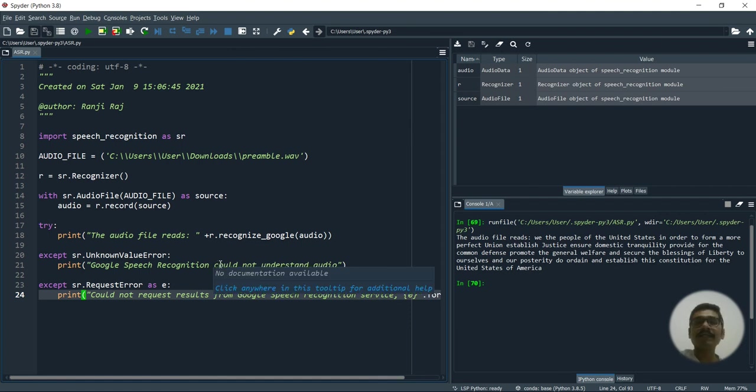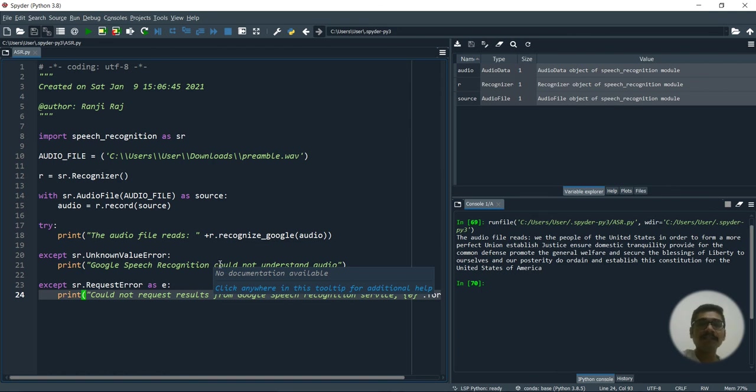So well, that was all regarding in this video about the speech to text recognition using Python, which is an NLP program.